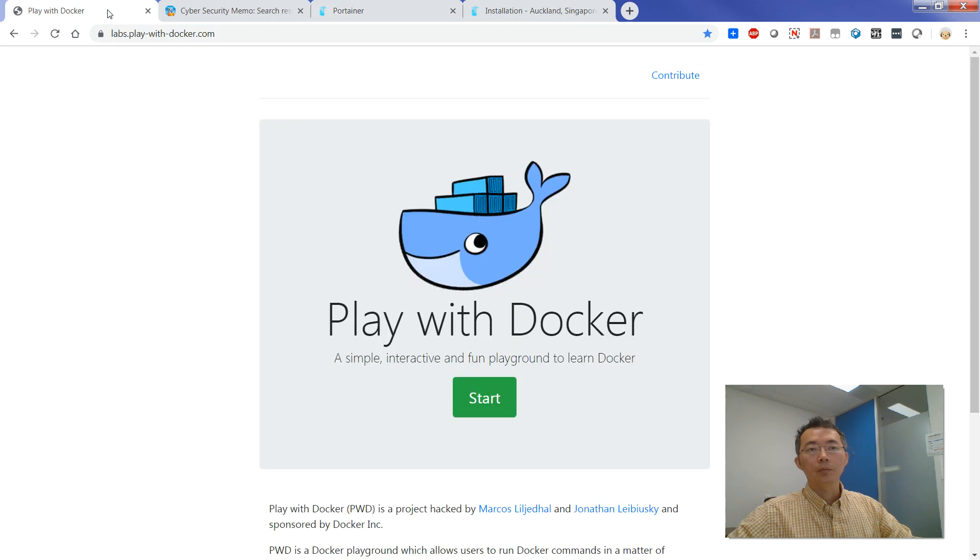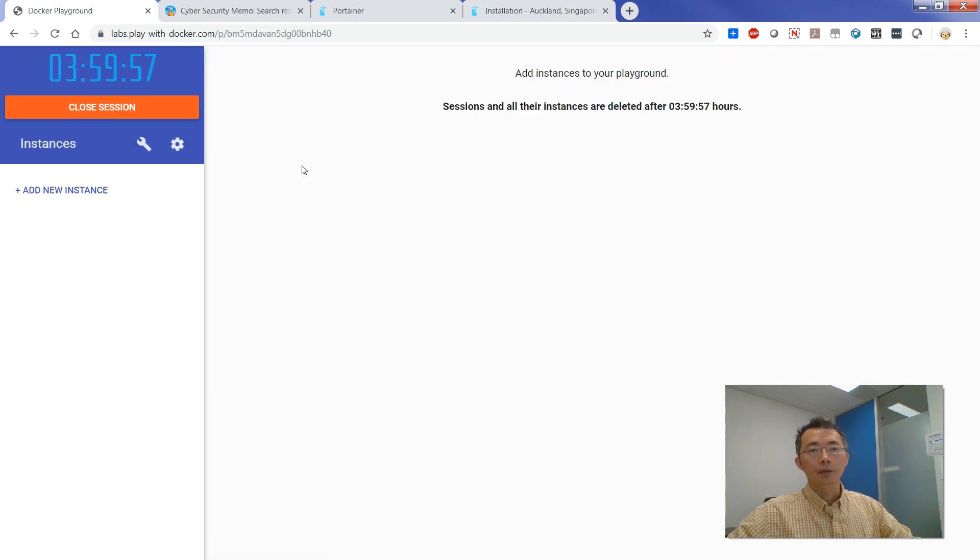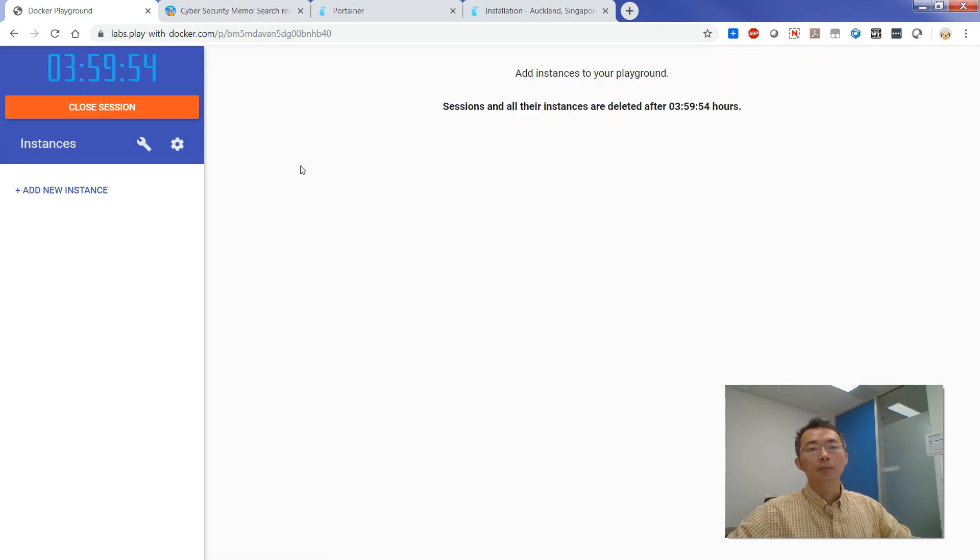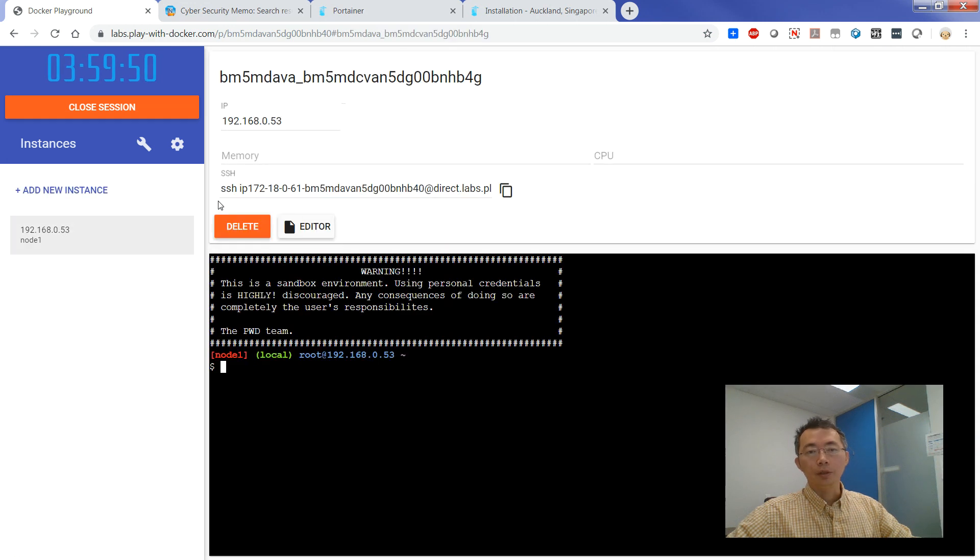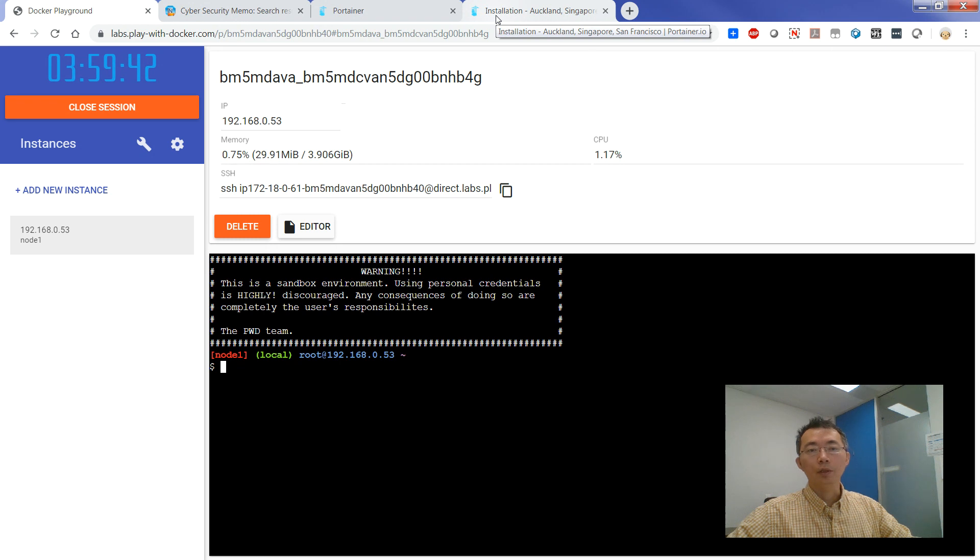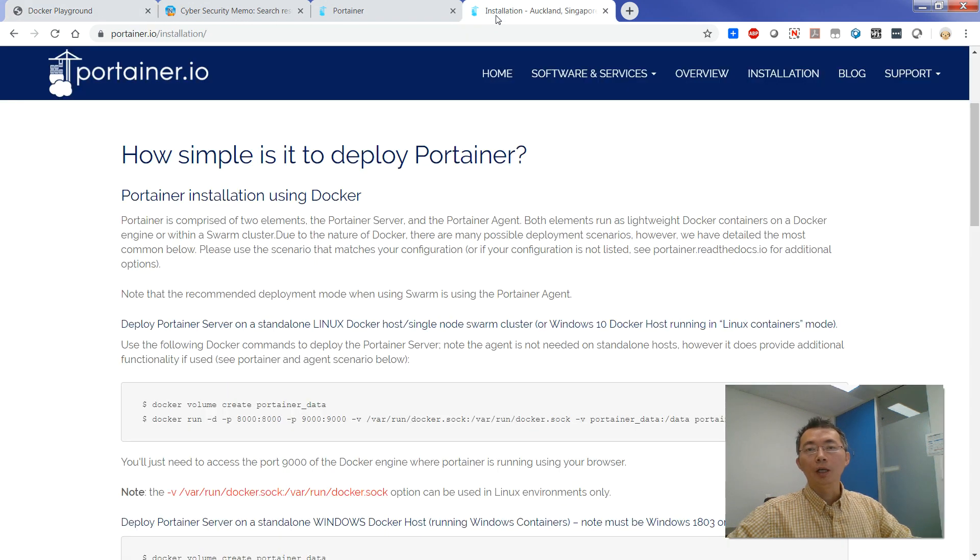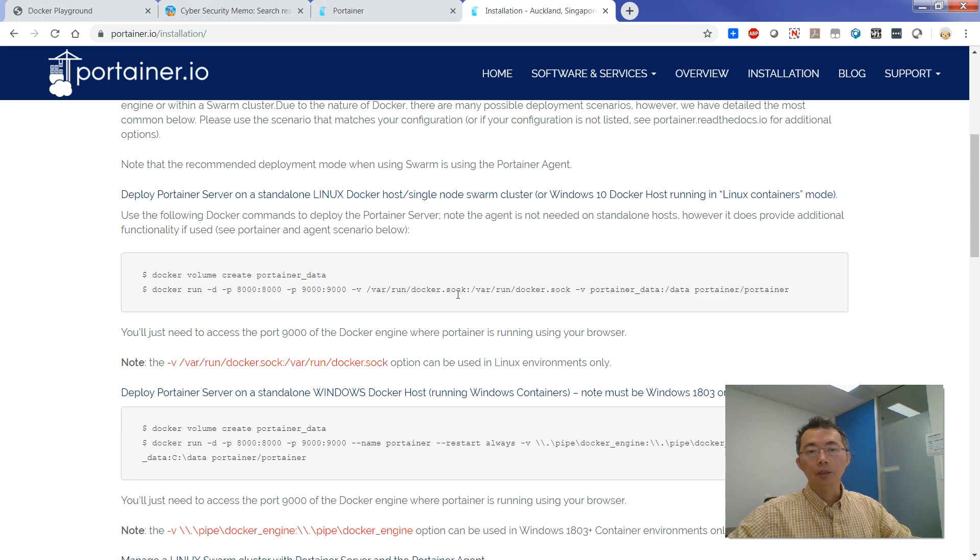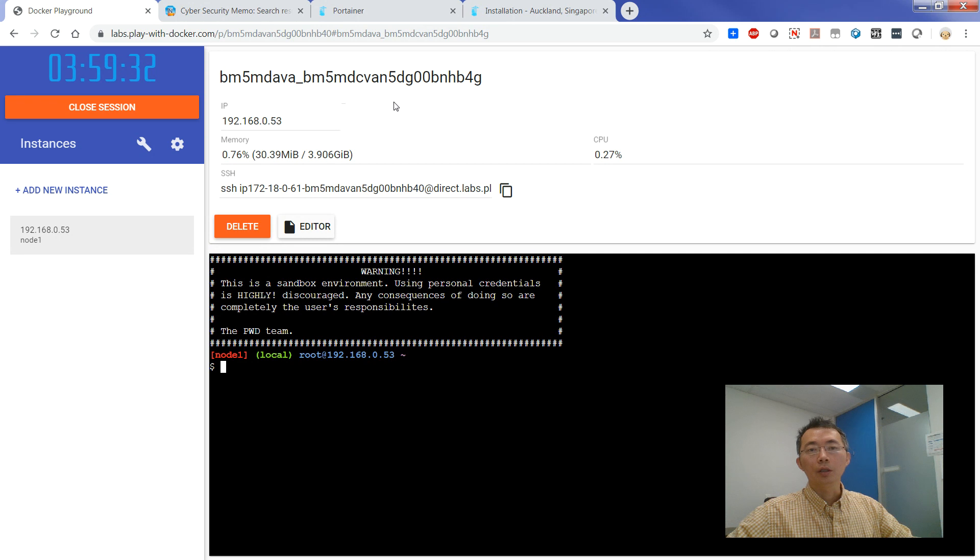So for play-with-docker website, you can create a free session for four hours to use, and then you can install Portainer and also install containers to manage your Docker. So this short video is going to give you some basic instructions how to install Portainer and how to use it through this play-with-docker website.